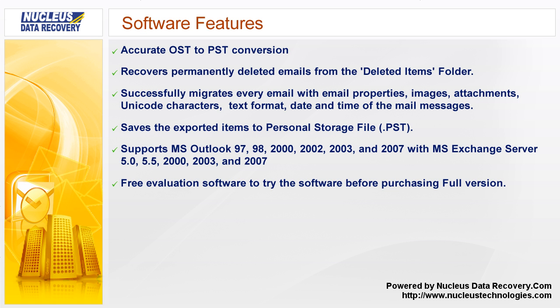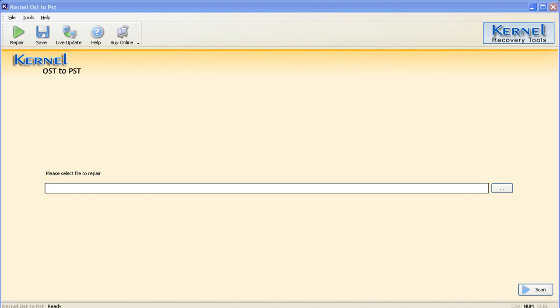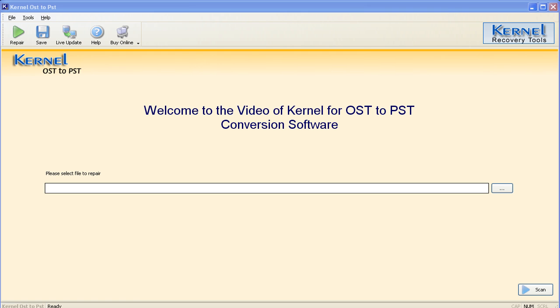Free evaluation software to try the software before purchasing the full version. Welcome to Kernel for OST to PST software — an email migration software to export items from OST file to PST file.